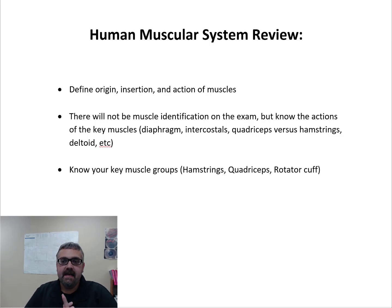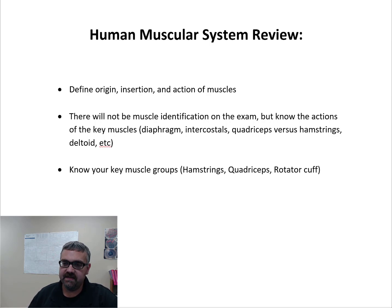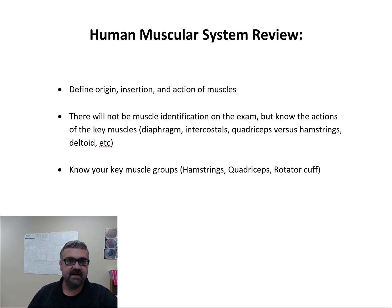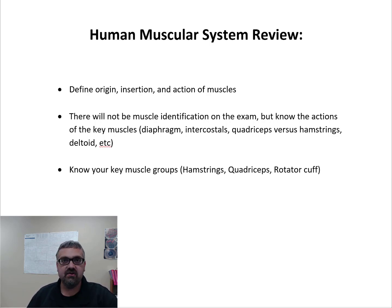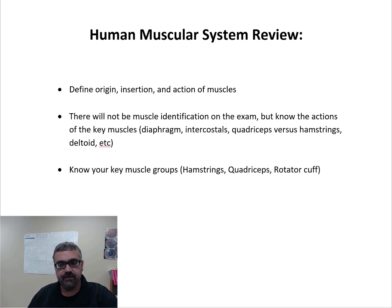Hey everybody, Dr. O'Neill again. I just got a couple things here with the muscular system. It's almost covered entirely in your muscular system identification and action lab quizzes. So there's not a lot of stuff here for Unit 2, but let's just jump right in.